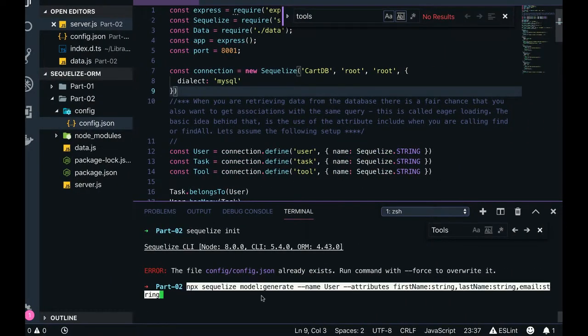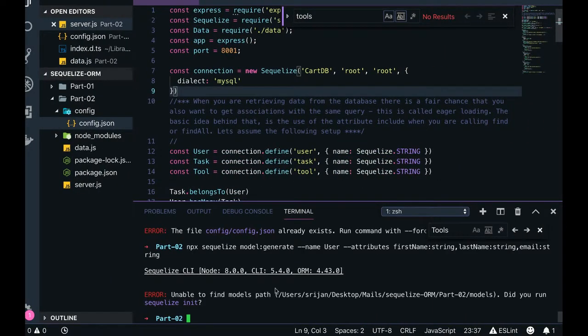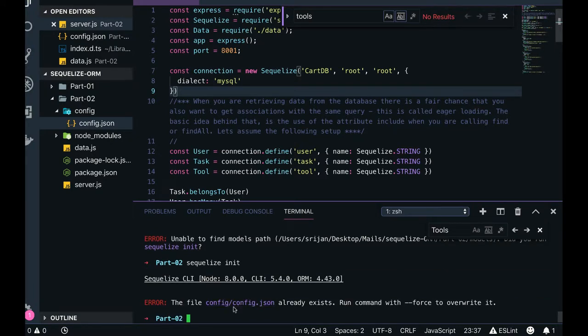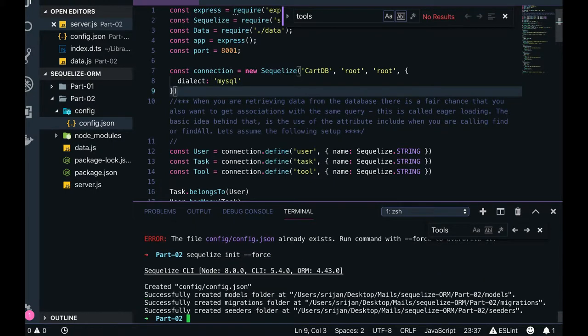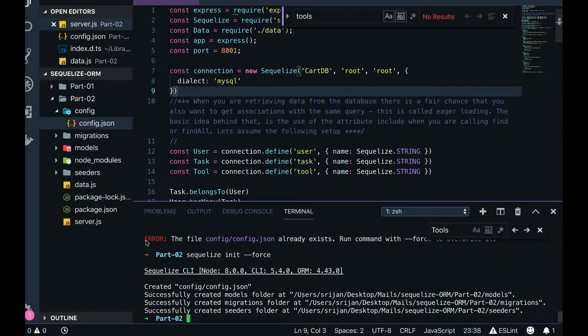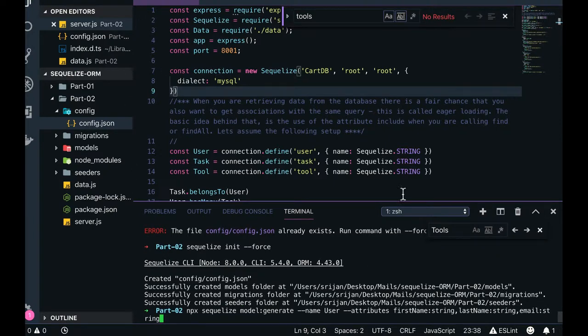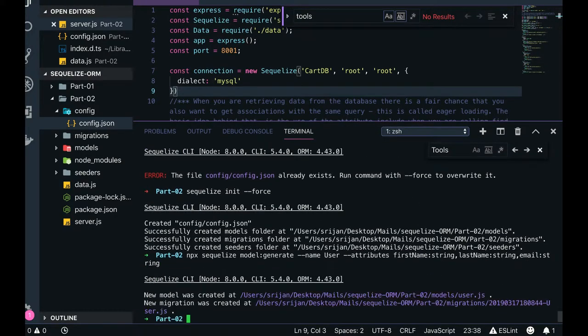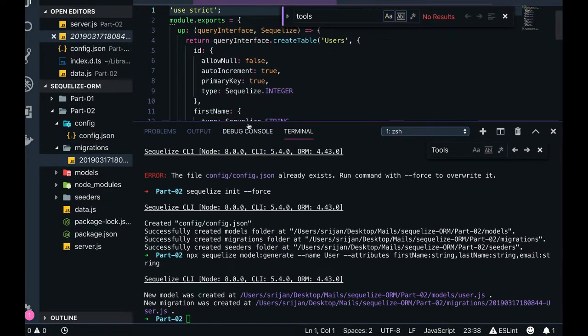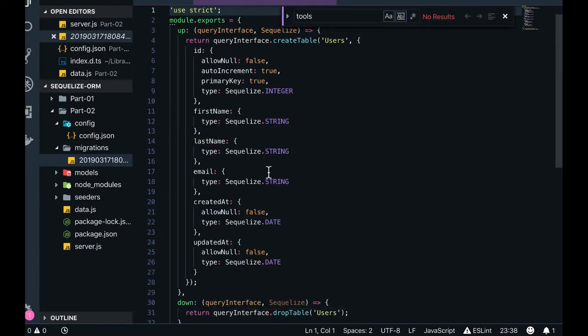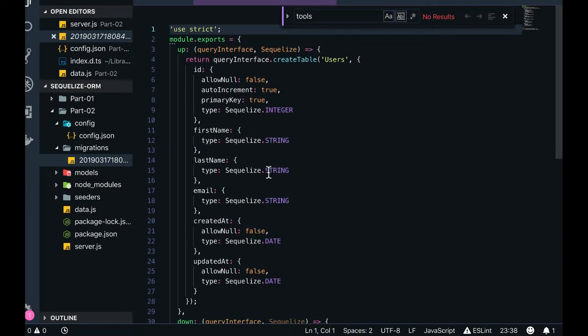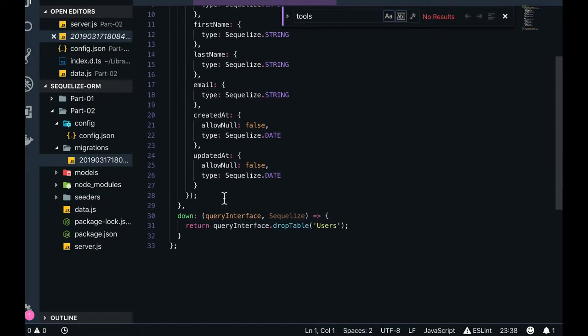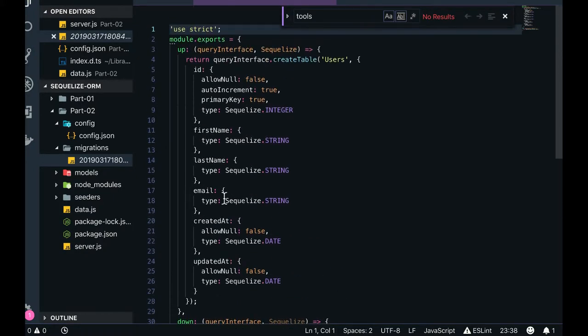When you write this particular snippet, what it will do, it will generate... We need to create a migration, sequelize init. You can see all the folders have been created, the migration folder has been created, seeders folder has been created. Now this particular command where I'm creating the migration for user to create a user table with the first name and last name, you can see in the migration. Now this is important data and you need to focus on this particular thing because Sequelize moves around the seeders and migrations where you can write your custom code.